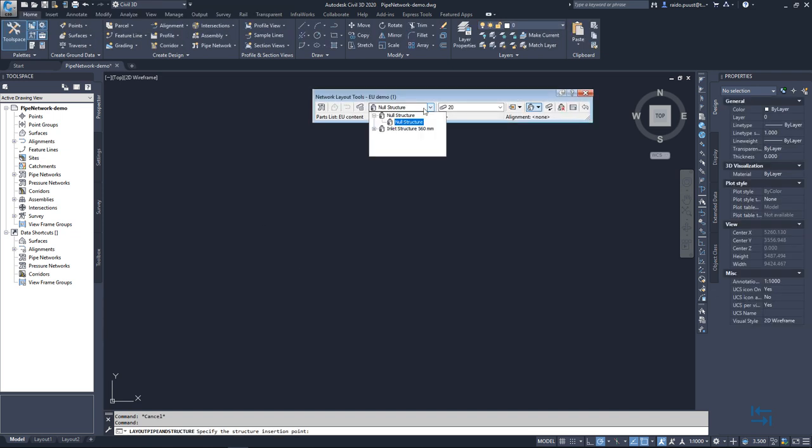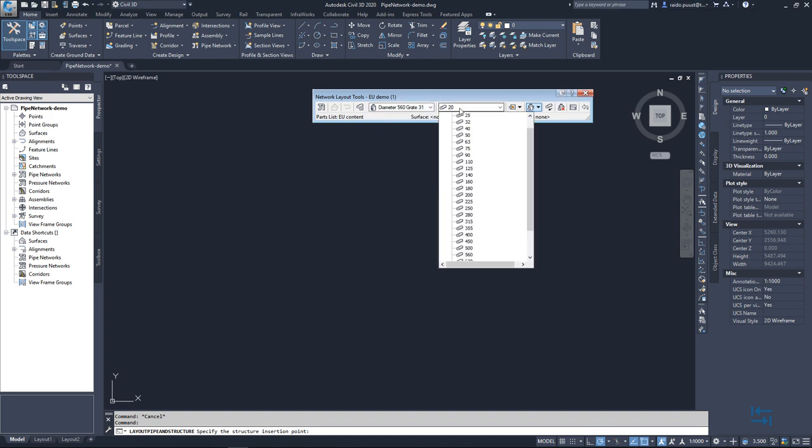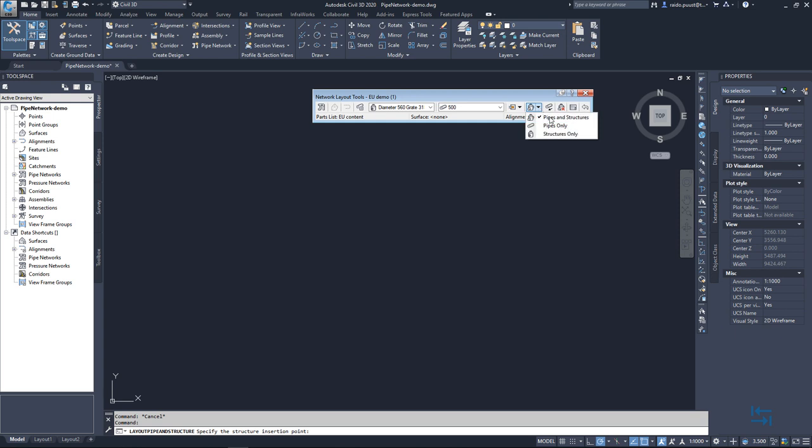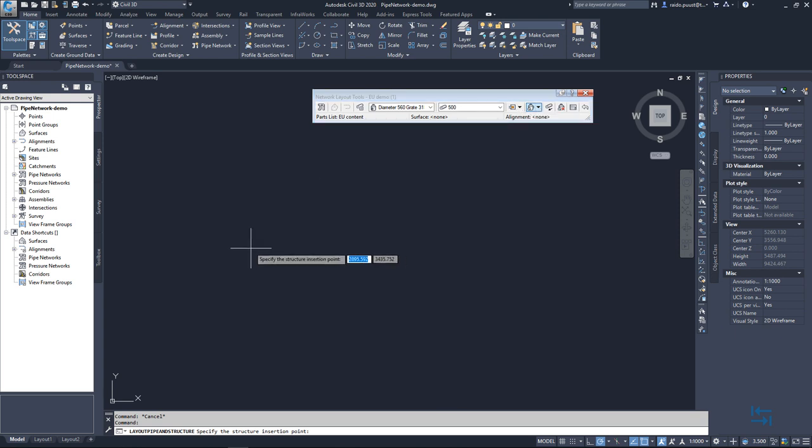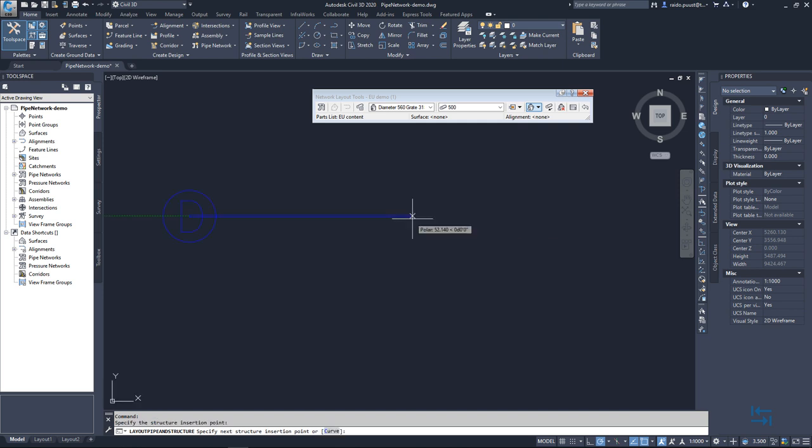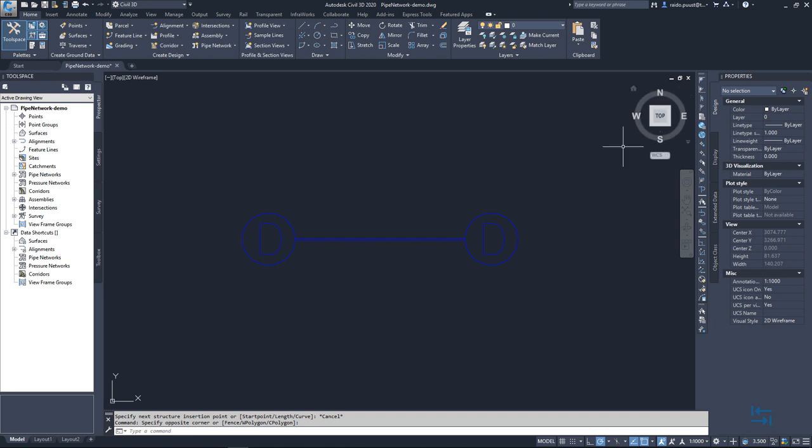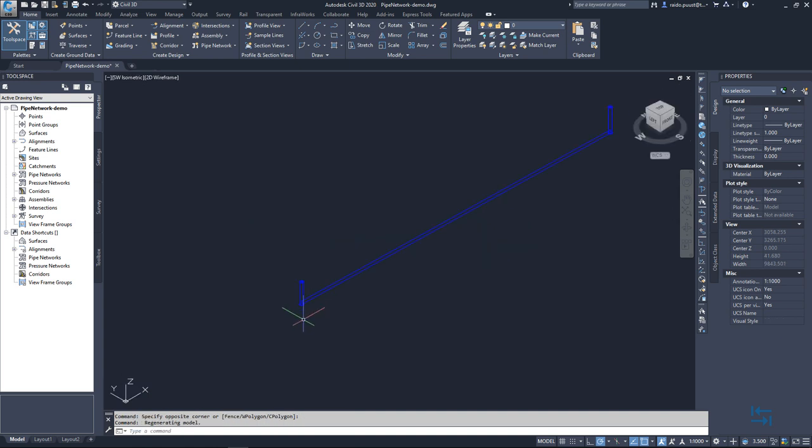I select my diameter of new structure. Then I select some pipe diameter and I ensure that pipes and structures is selected and trying to add just new structure with a pipe. I hit escape. I also close down this network layout tools. If I go to isometric or 3D view I can see my new structure and my pipe.